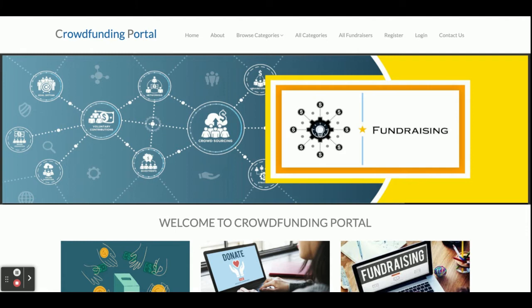The main objective for developing this crowdfunding portal is to create a web platform to get crowdfunding on different types of events and charities. There are two types of users available: admin and the fund raisers. Let's go through the functionalities available inside this project.